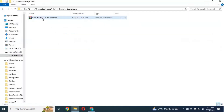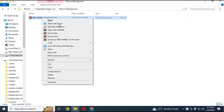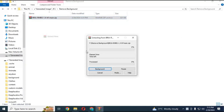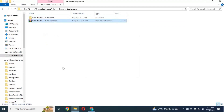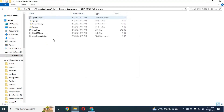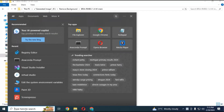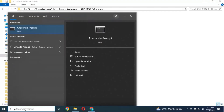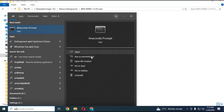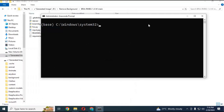After downloading it, extract it where you want to install it. Run Anaconda as administrator. With the cd command, go to the main extracted folder inside Anaconda.